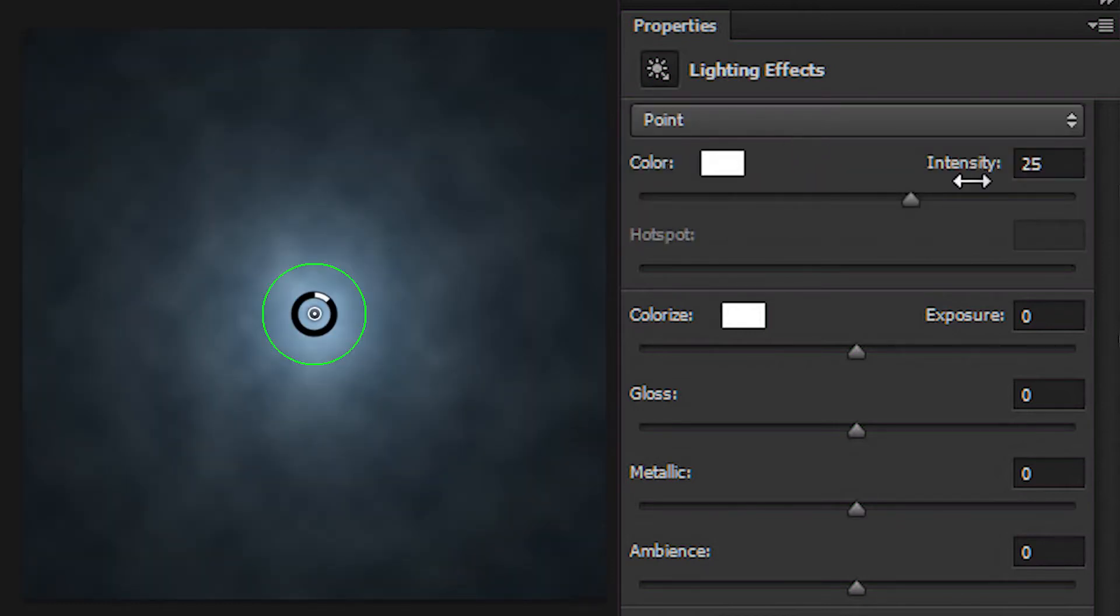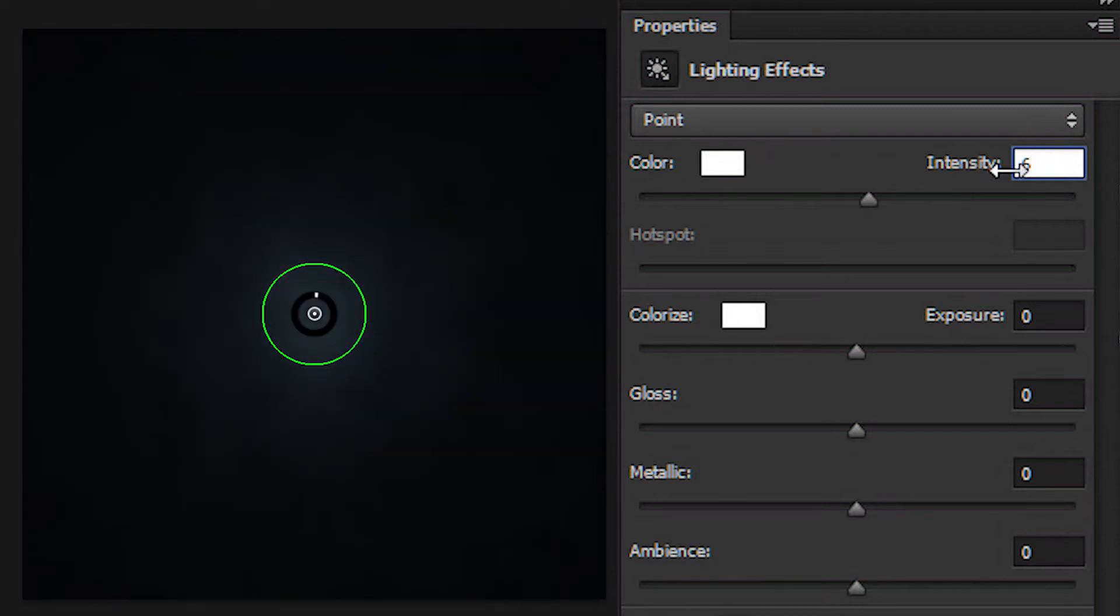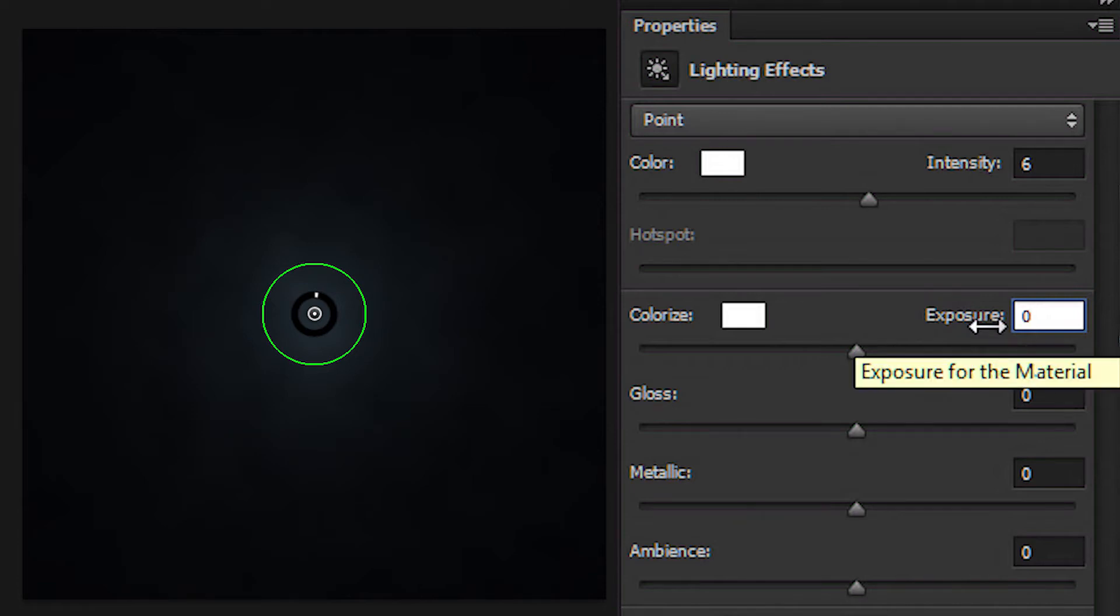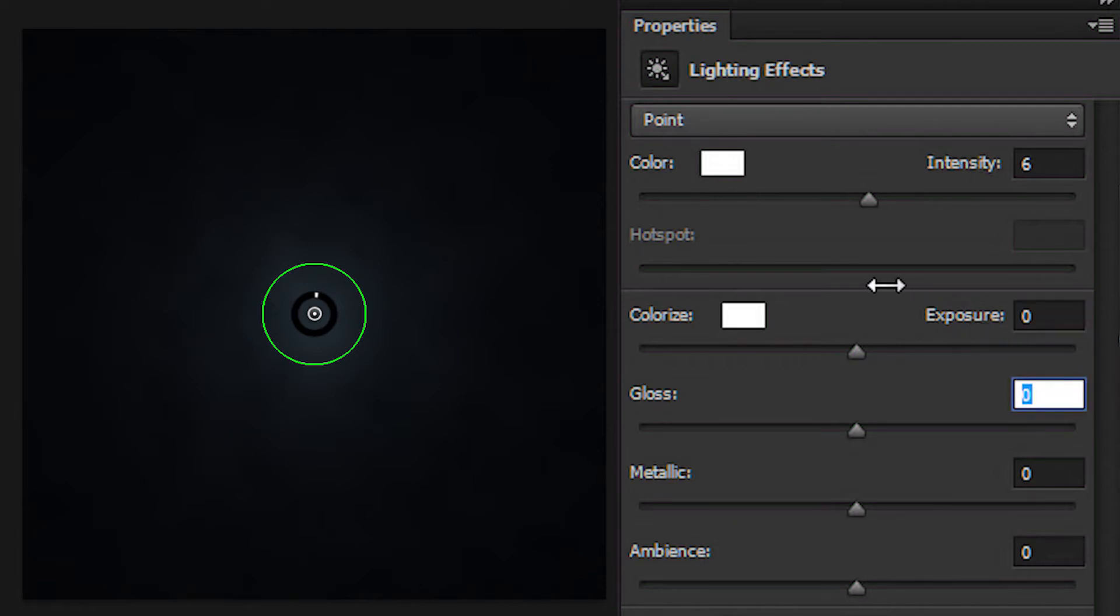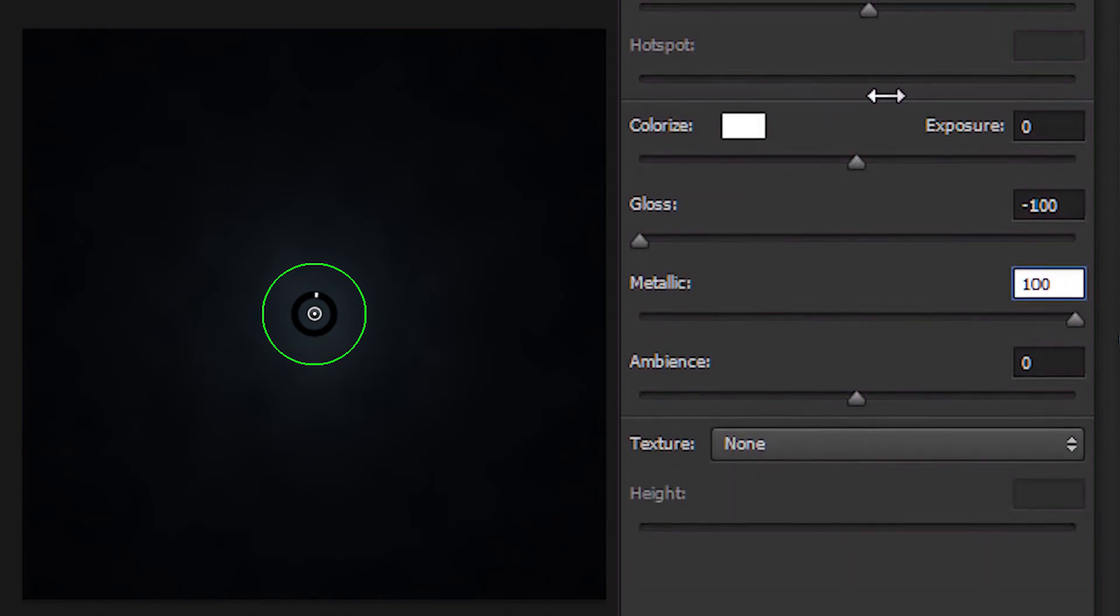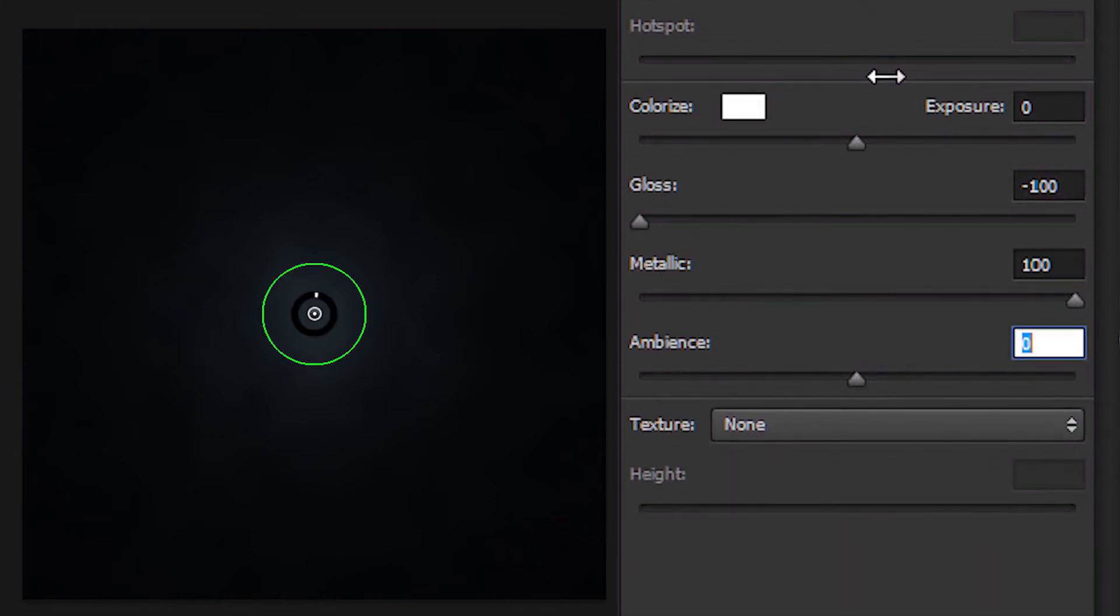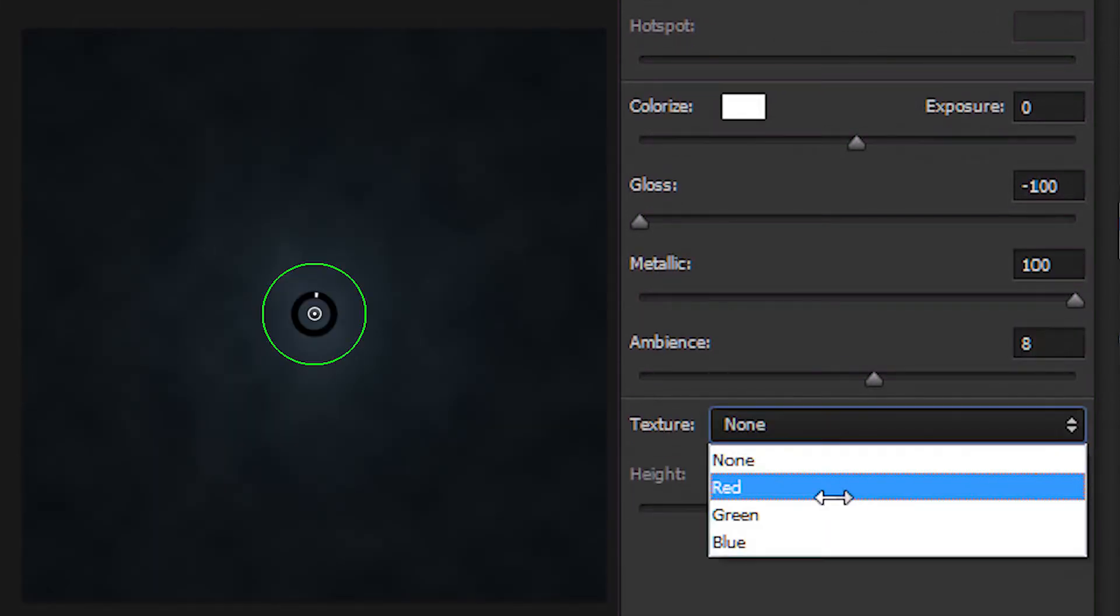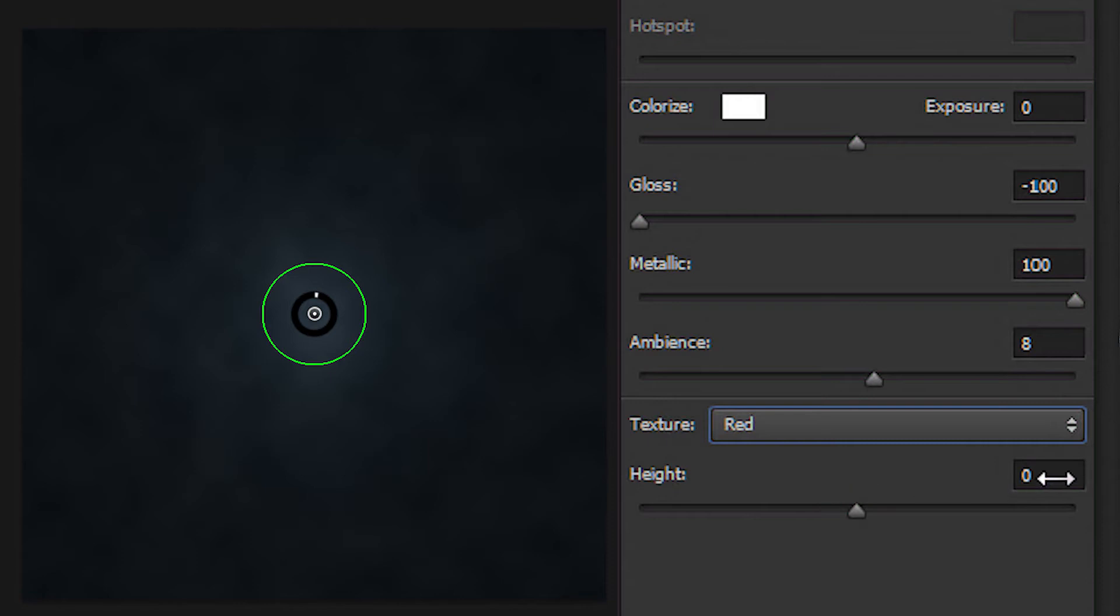So intensity 6, spot is not used, exposure 0, gloss minus 100, metallic is 100, ambience 8, texture channel set to red and set the height to 10.